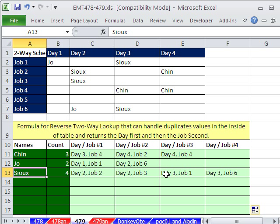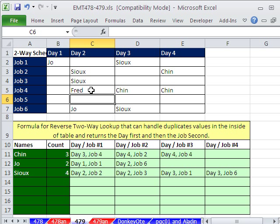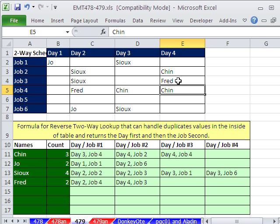Day two, job three is the second. Day three, job one is the third. And there's a fourth one too. When our formula extracts, it has to extract the column header first and then the row header — so day two comes before day three, and within the days, job two will come before job three. So this is a formula for reverse two-way lookup that can handle duplicates, and it will return the day first and then the job second.